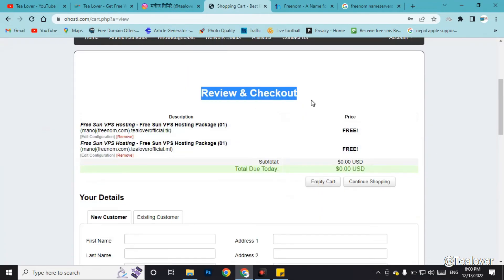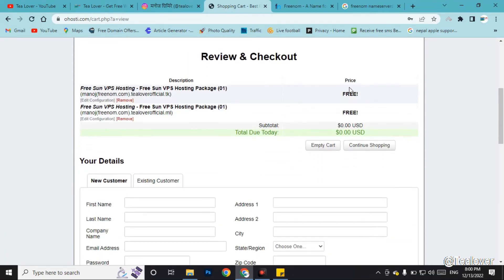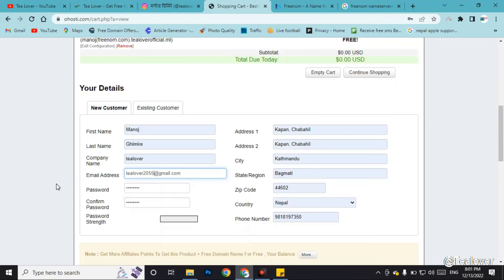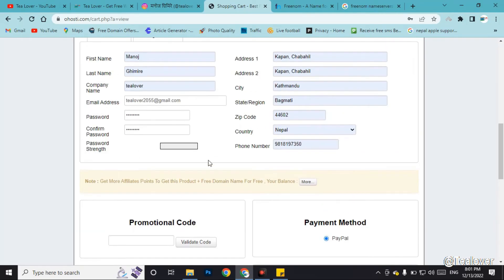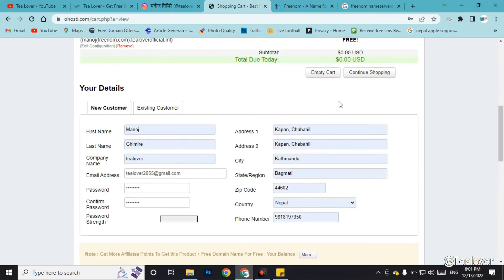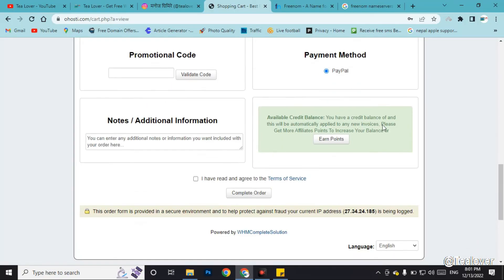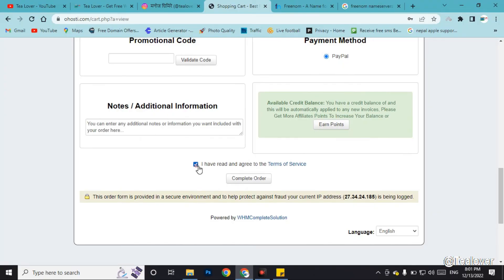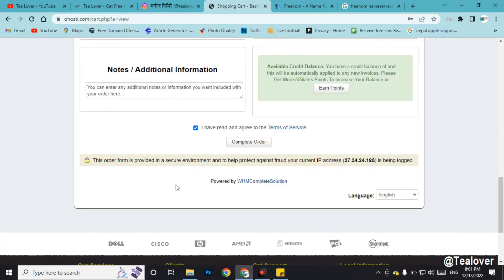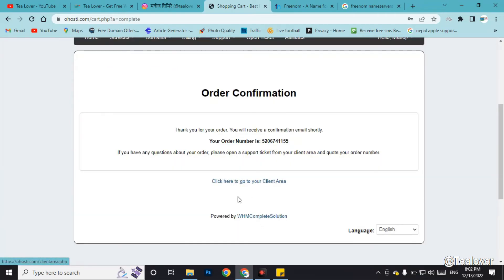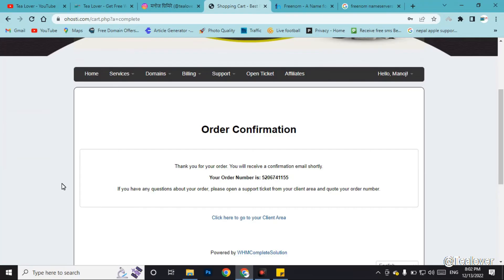Go to the 'Checkout' option, click on 'Checkout', and review your order. You will find everything is free — all at zero USD. We have the free VPS package confirmed here. Fill up your information, scroll down, tick 'I agree to the terms and services', and click 'Complete Order'. Our order has been successfully confirmed and no payment method is needed.